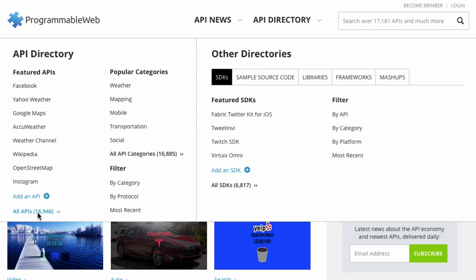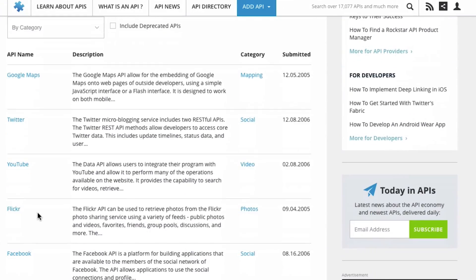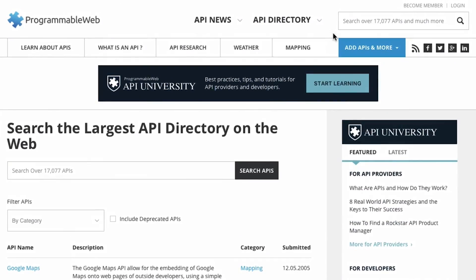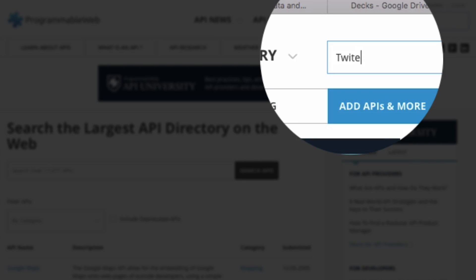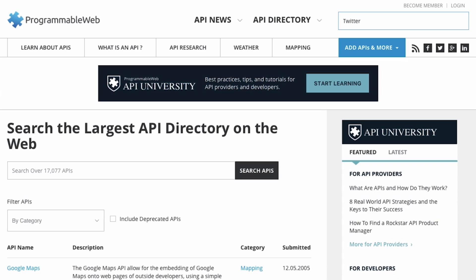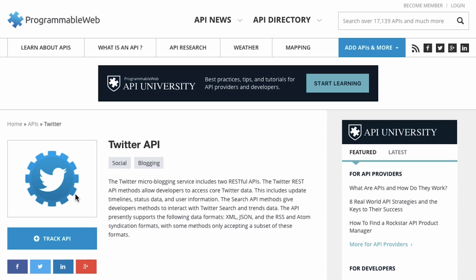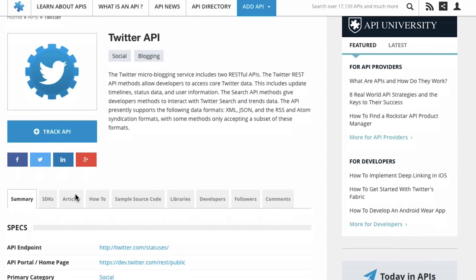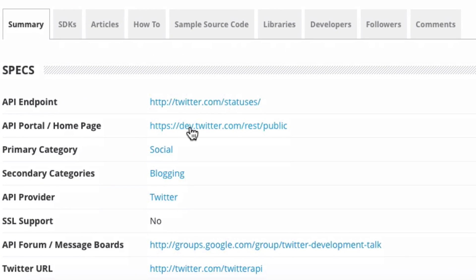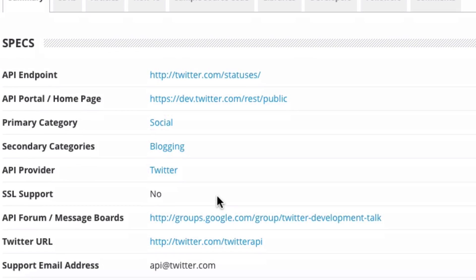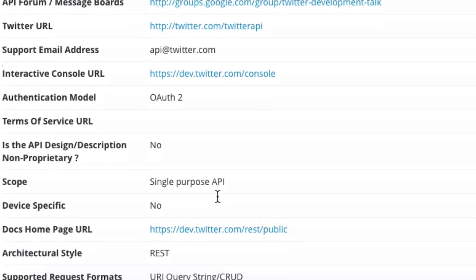You can go to the complete directory and see all of them listed. If you want to look for a specific API, you can go to our search box and type in the name — for example, Twitter. When that API comes up in the search results, you'll see one exact match, and you can click on it to learn about all there is to know about that API: what its endpoint is, where the homepage for the developer portal is, what the primary category is, the secondary categories, and who the actual API provider is. Sometimes the API provider and the actual site are two different organizations. We also have various other bits and pieces of data.